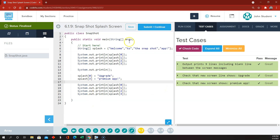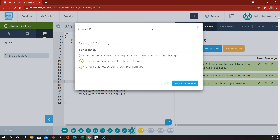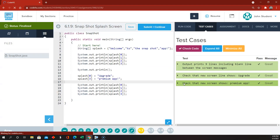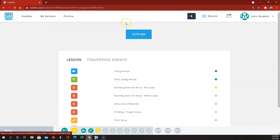So now we're on to 6.2, which is more about using loops to traverse an array.